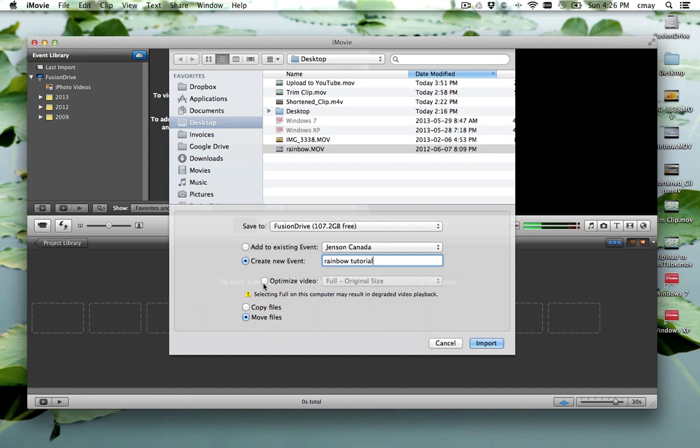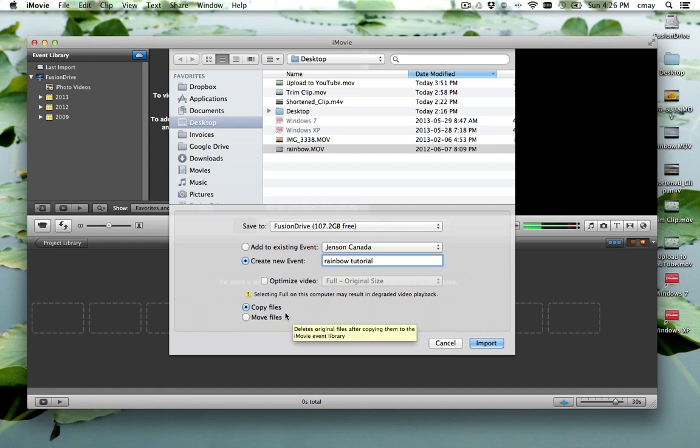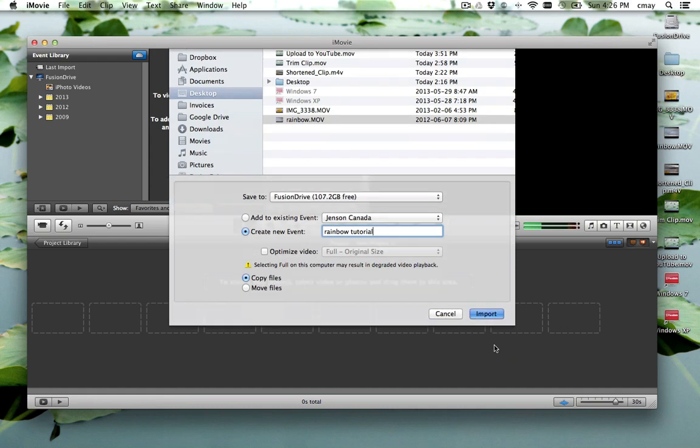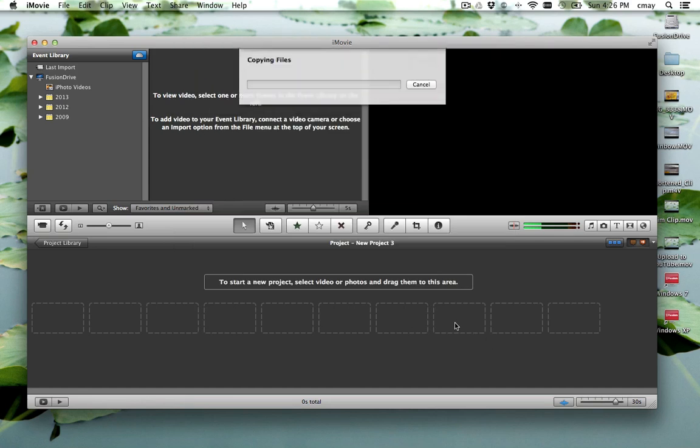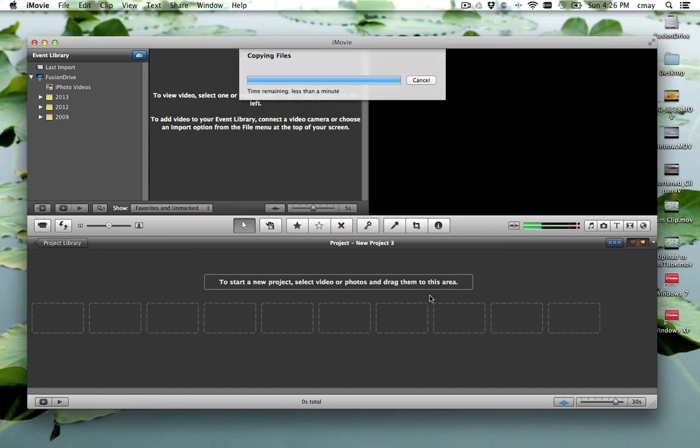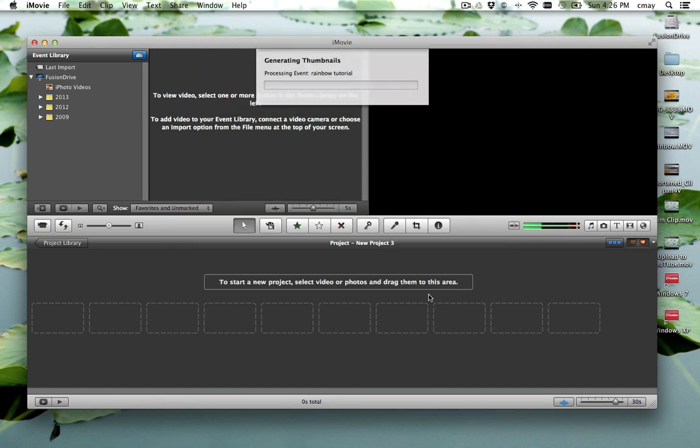You can choose whether you want to optimize your video or just leave it its original full size. And you can copy the files or move the files from its present location. I'm just going to choose to copy it, so that way I will still have the existing movie clip on my desktop. And I click Import. This should just take a minute. It's going to have to generate the thumbnail so we can get the live time editing features.